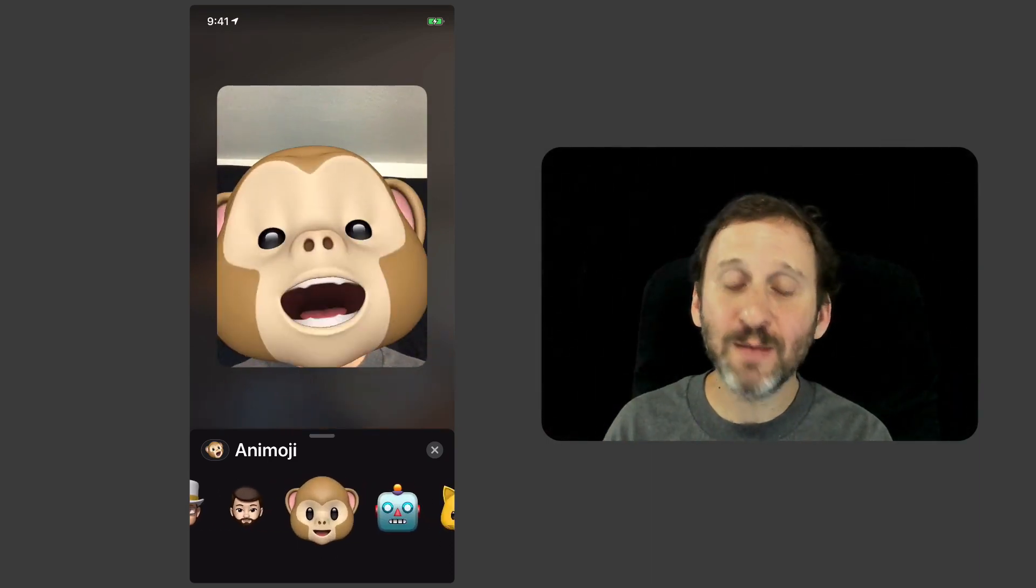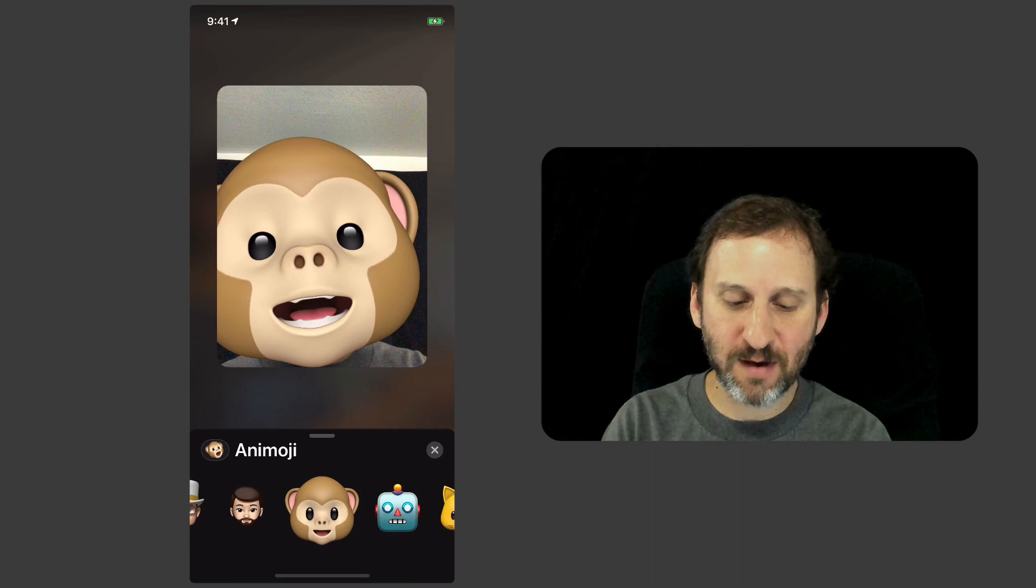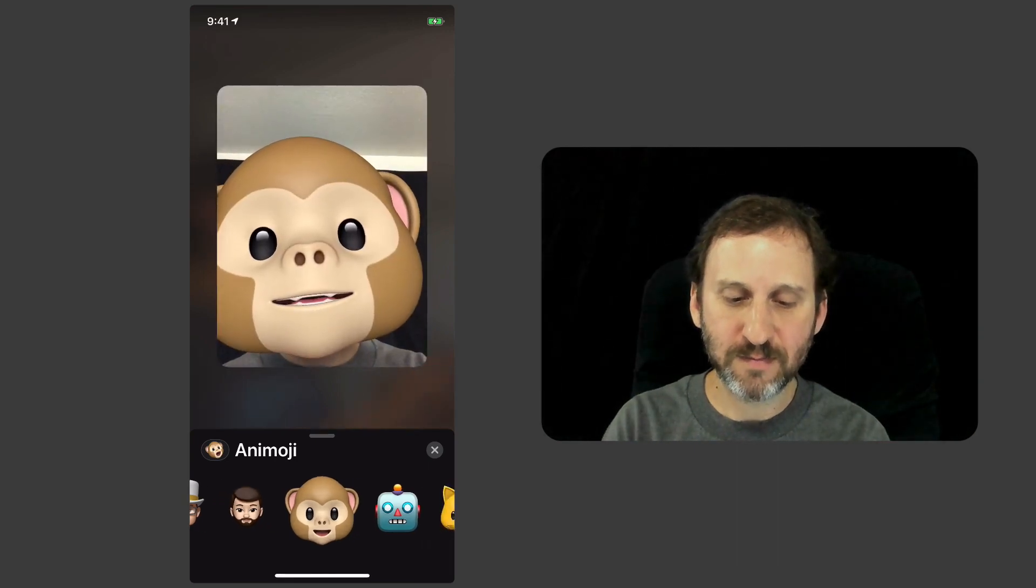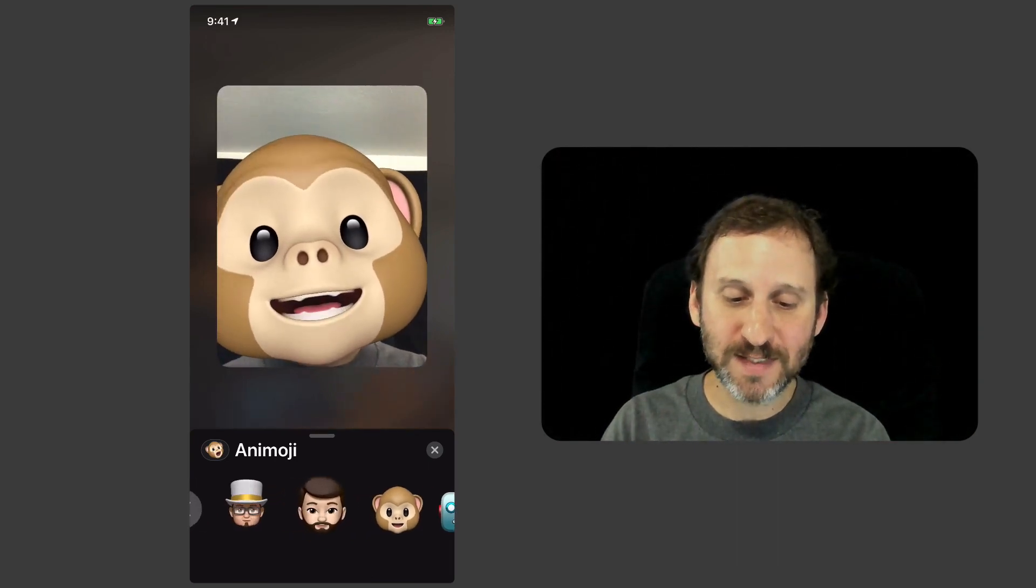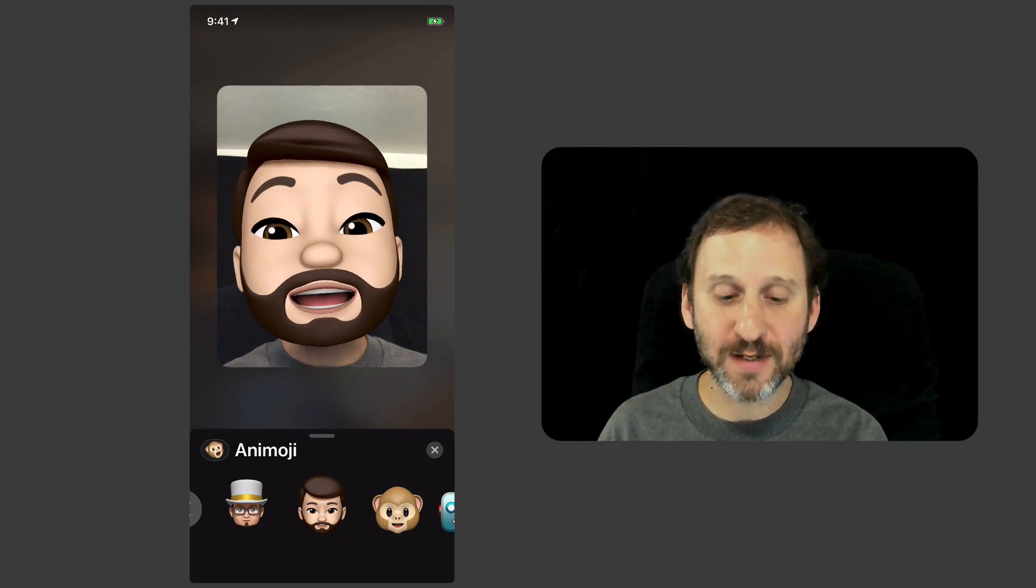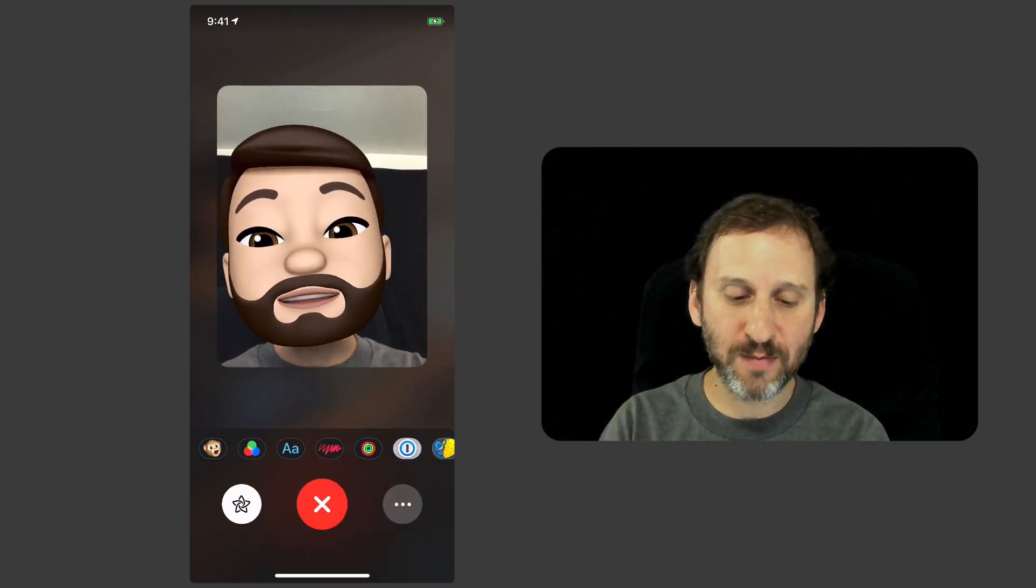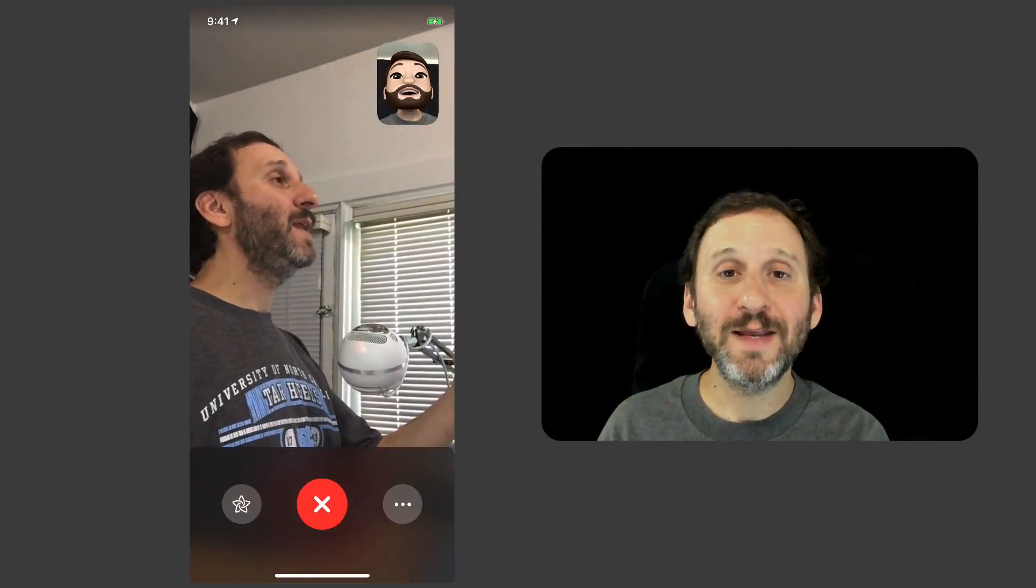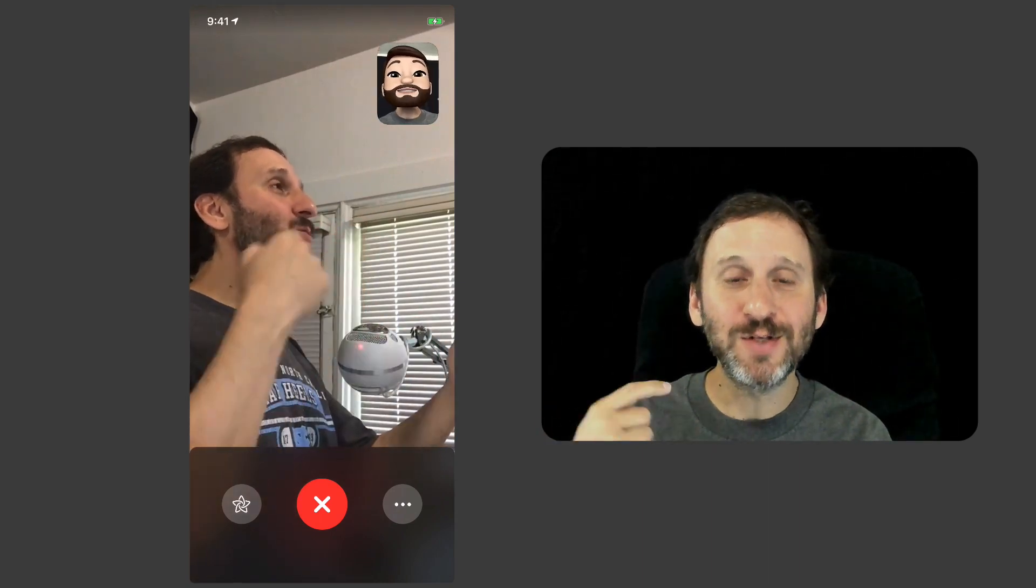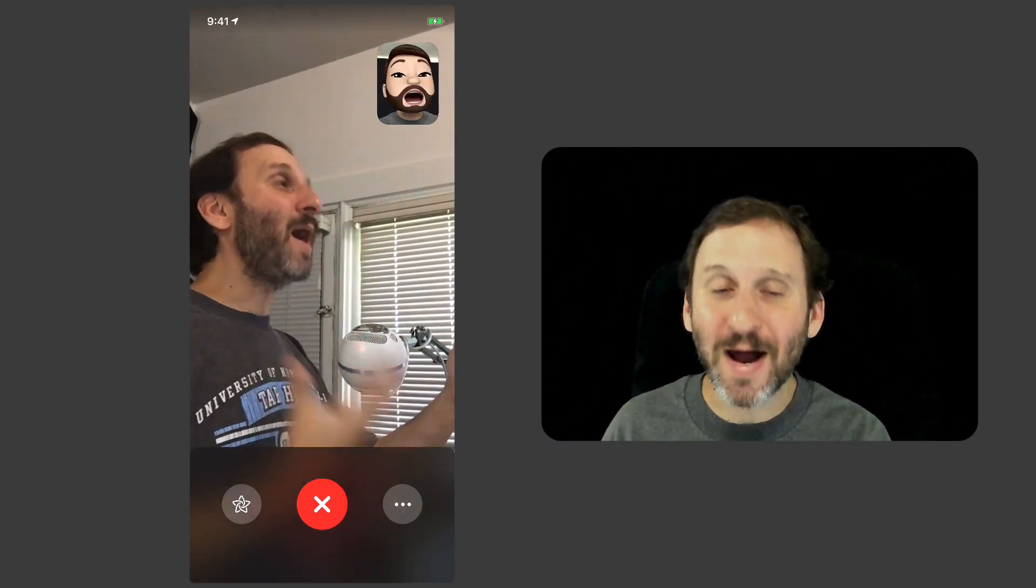I'm going to close that at the bottom and close those controls. You can see now I'm actually talking using the Animoji head instead of my head.